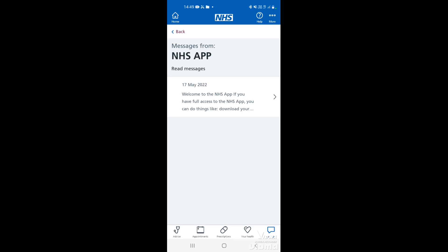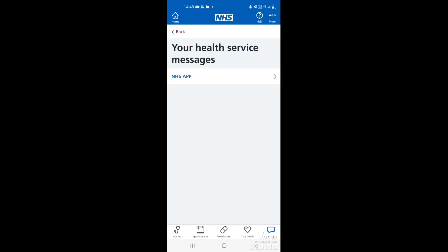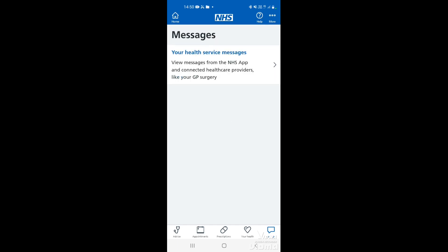That will take you to the messages from the NHS app or whichever provider you were looking at. If you want to go back to the main option menu, tap back again, then tap back again and that will take you to the main messages option screen.